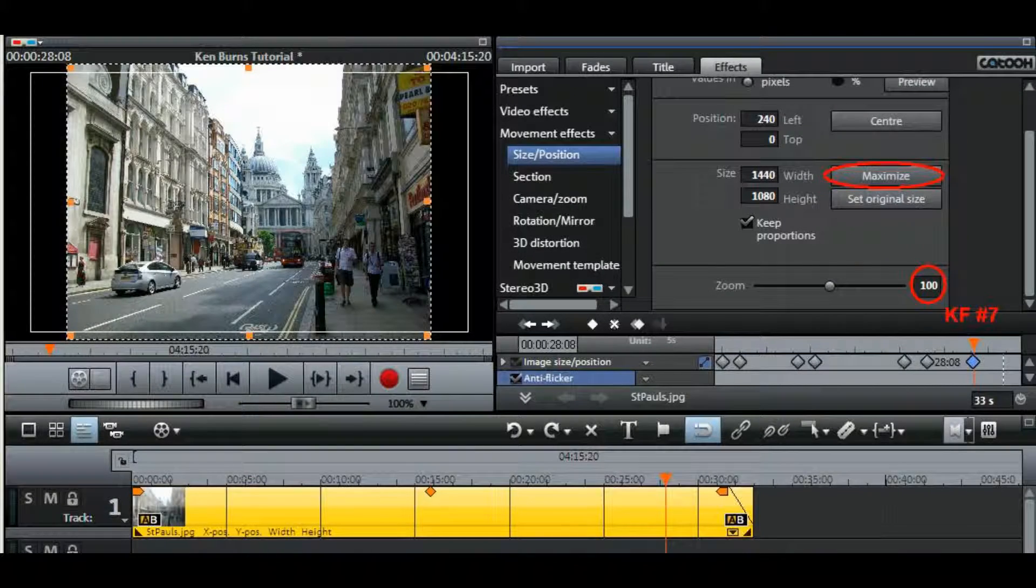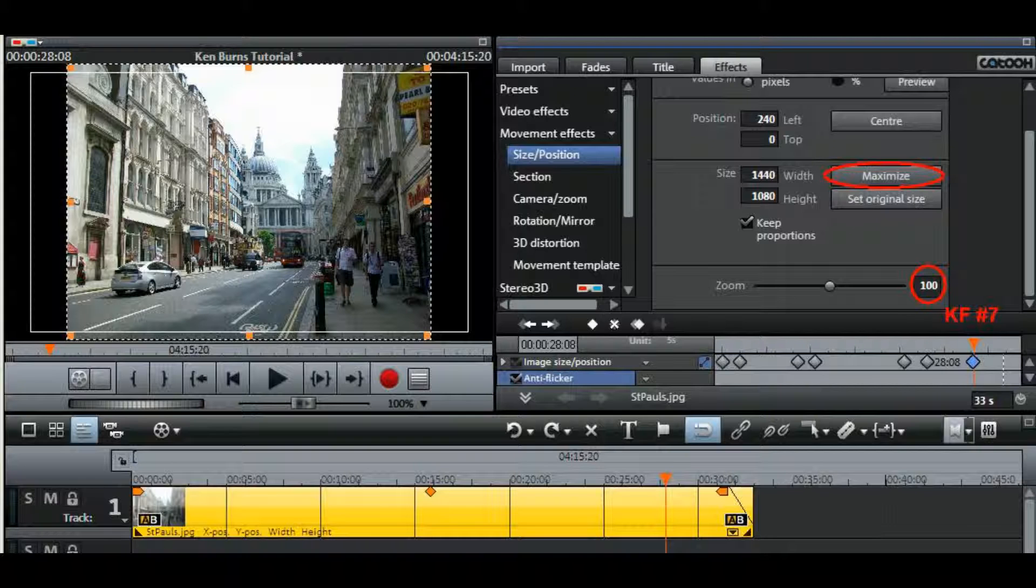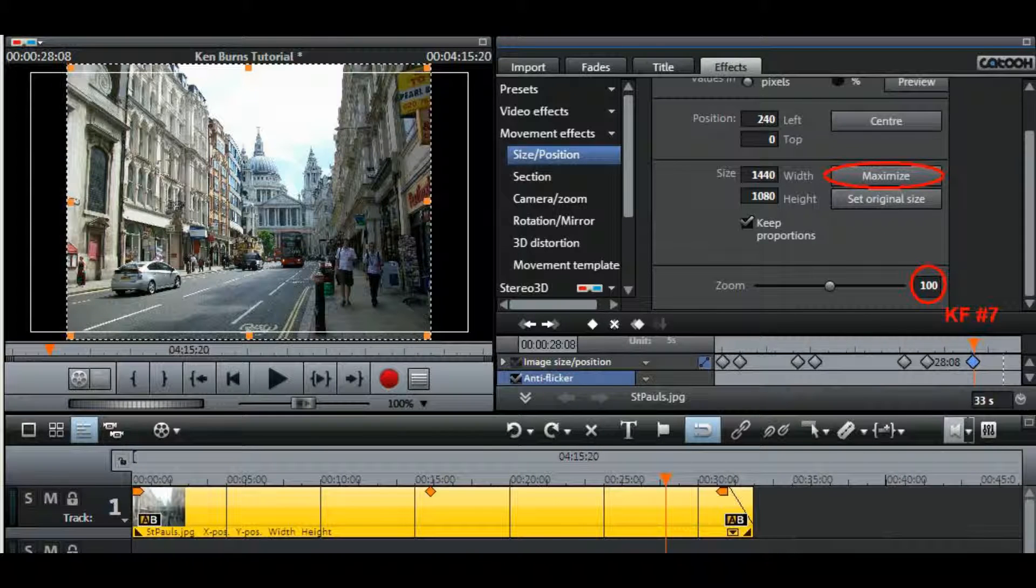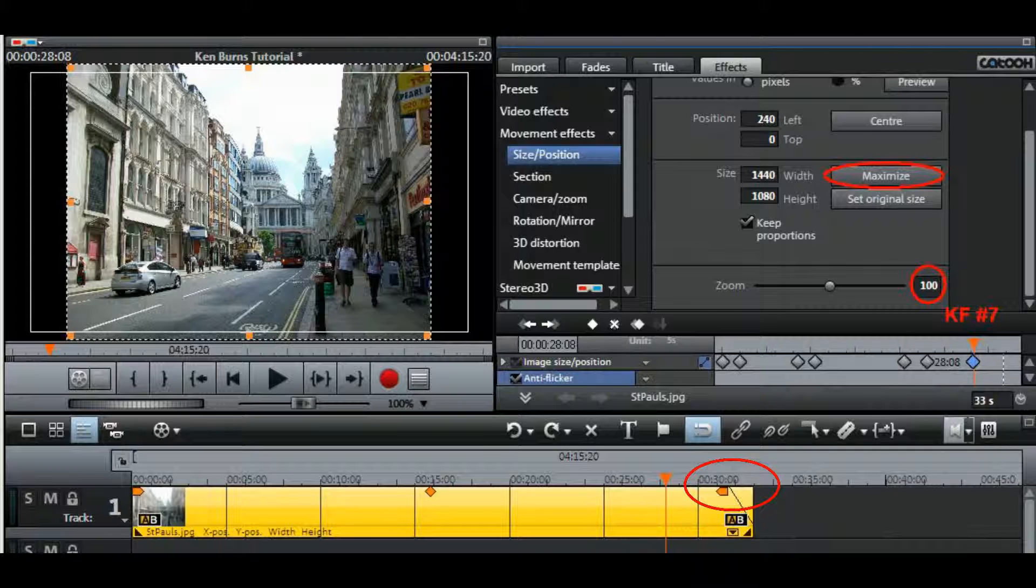This final screenshot shows the position after adding the last keyframe, keyframe number 7, where I've zoomed out to show the full original photograph. The only other change I made then was to add another 3 seconds to the length of the photograph because it was a little bit too short to allow a proper fade out.